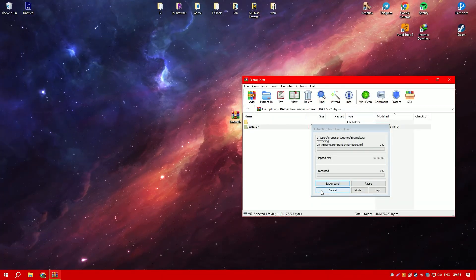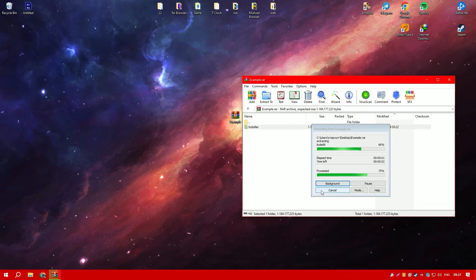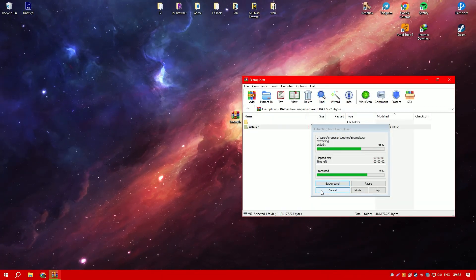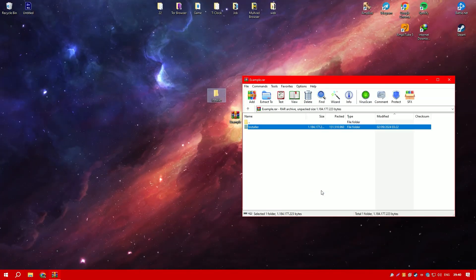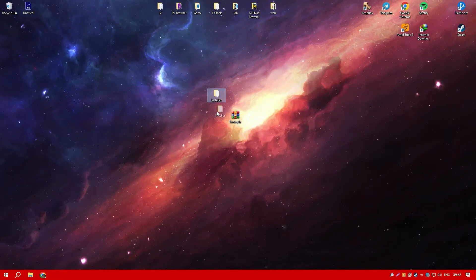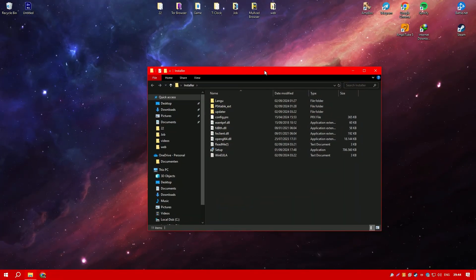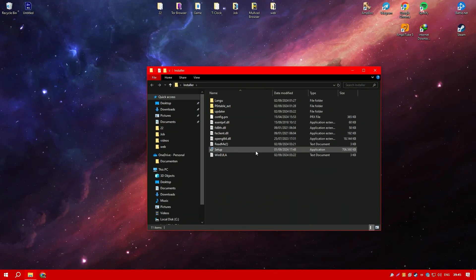Overall, Movavi Video Editor is a versatile and accessible tool that provides everything needed to create high-quality videos, making it an excellent choice for both personal and professional use.